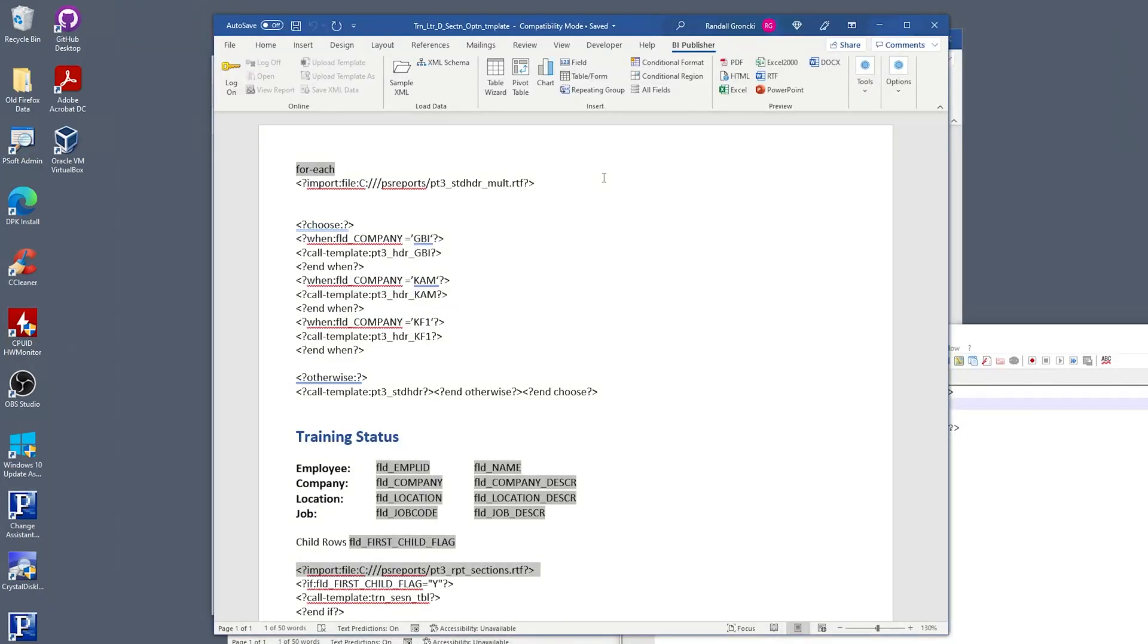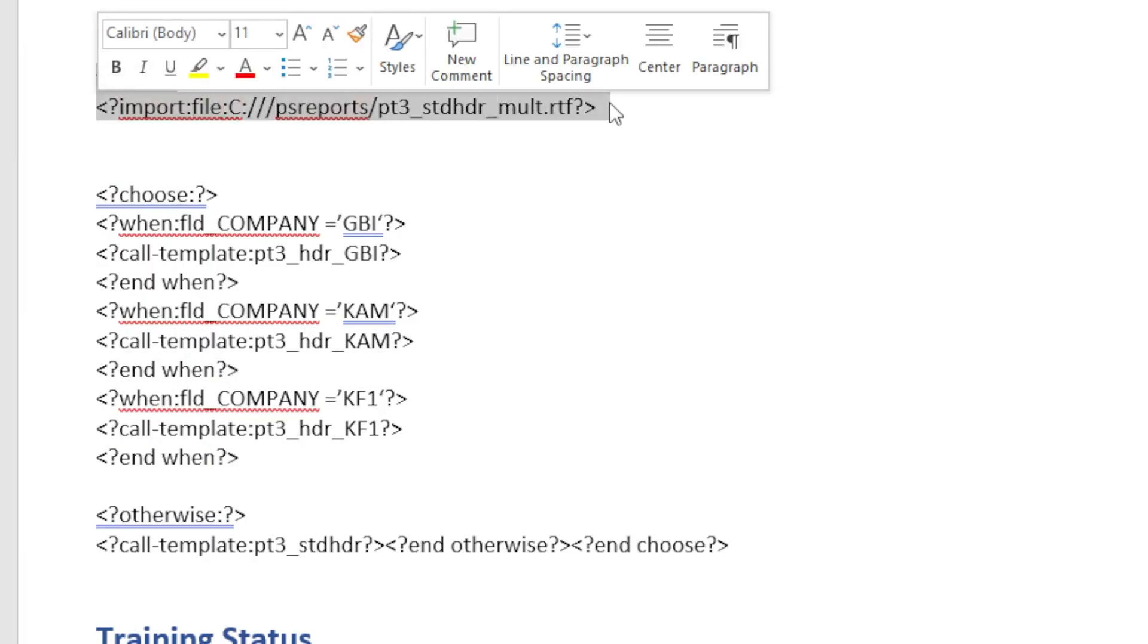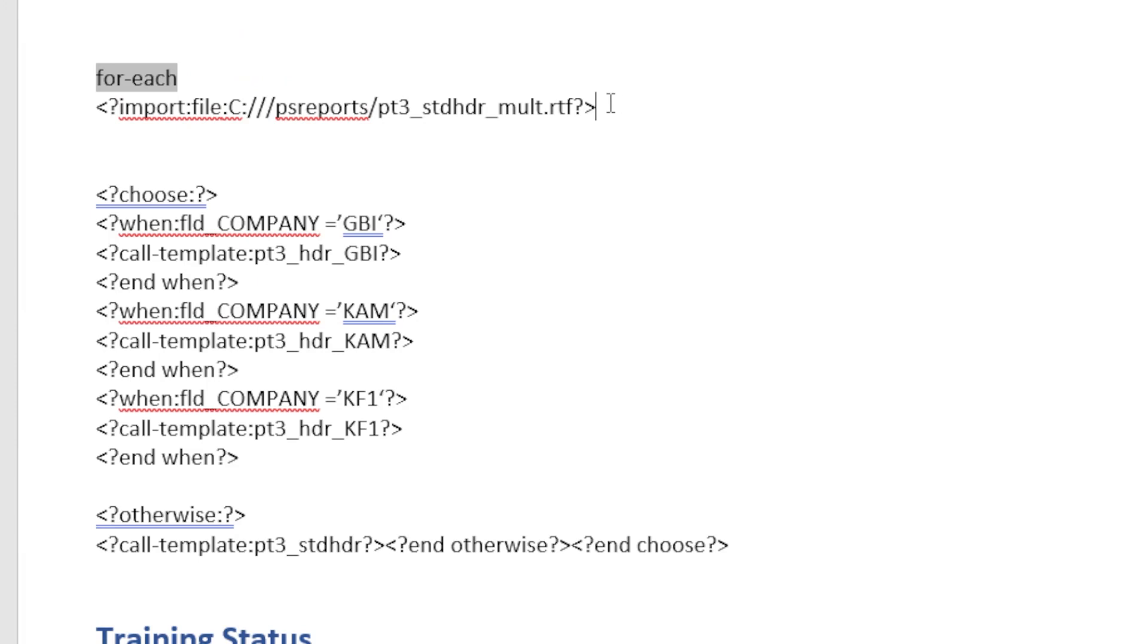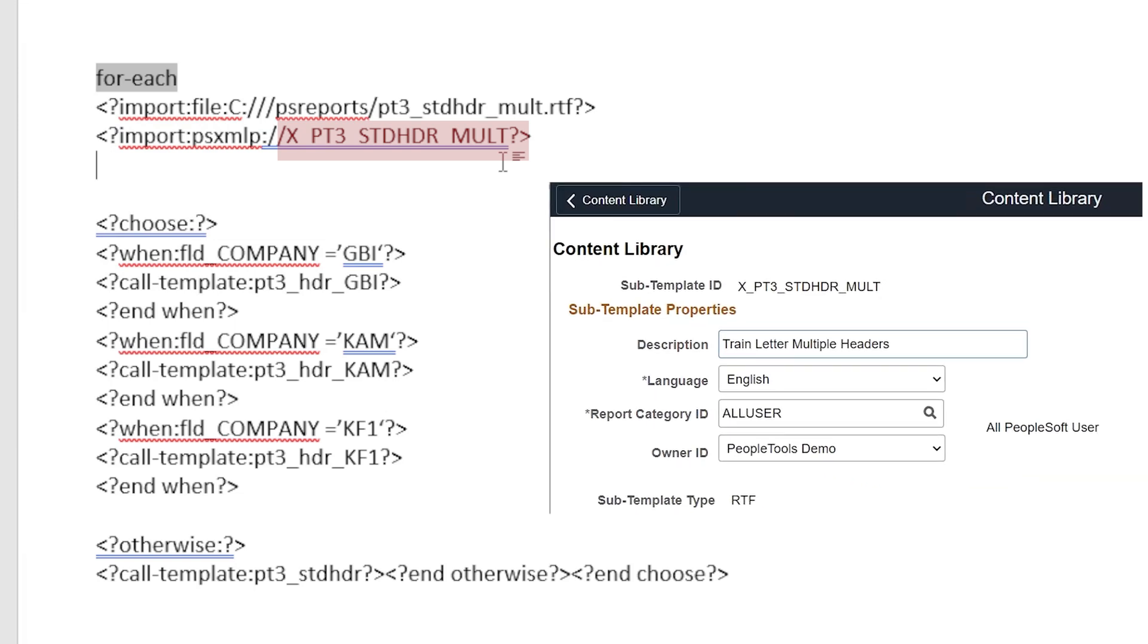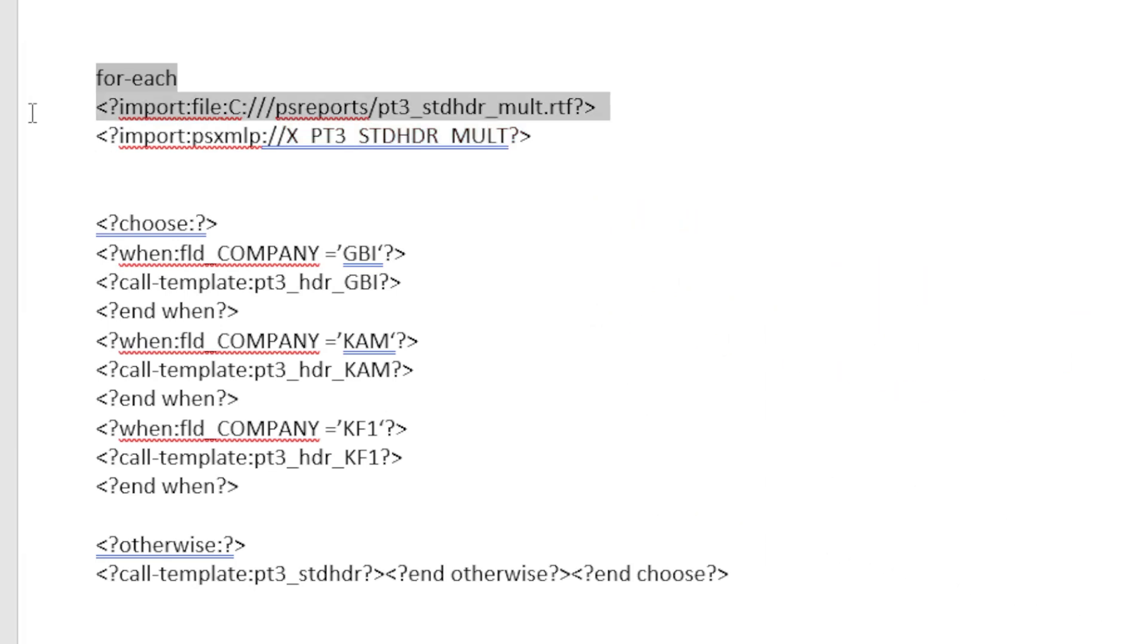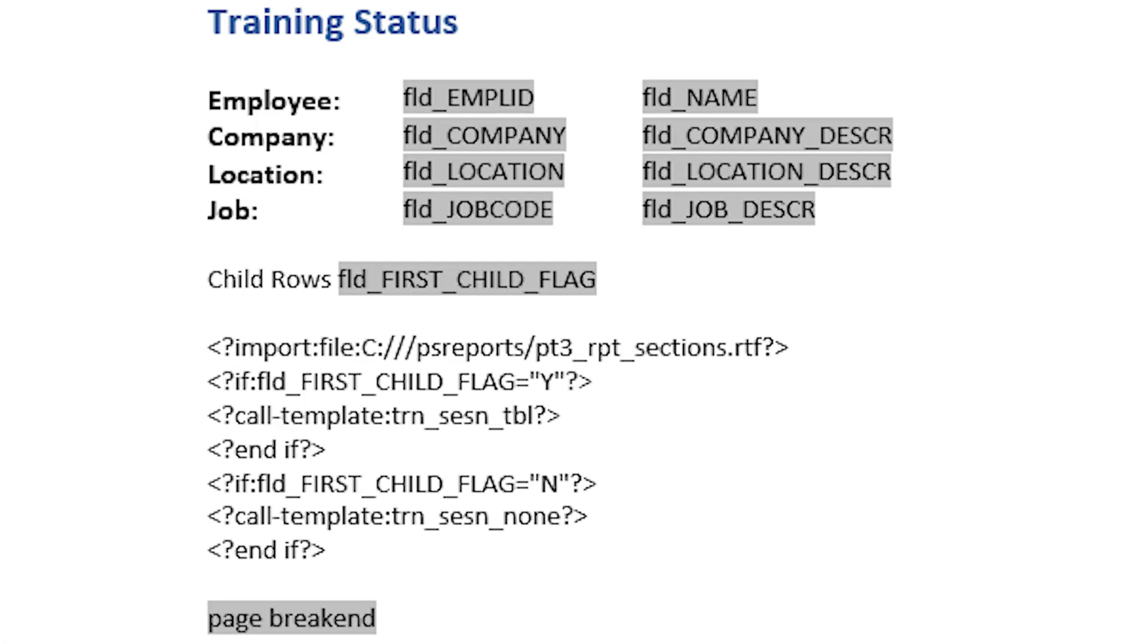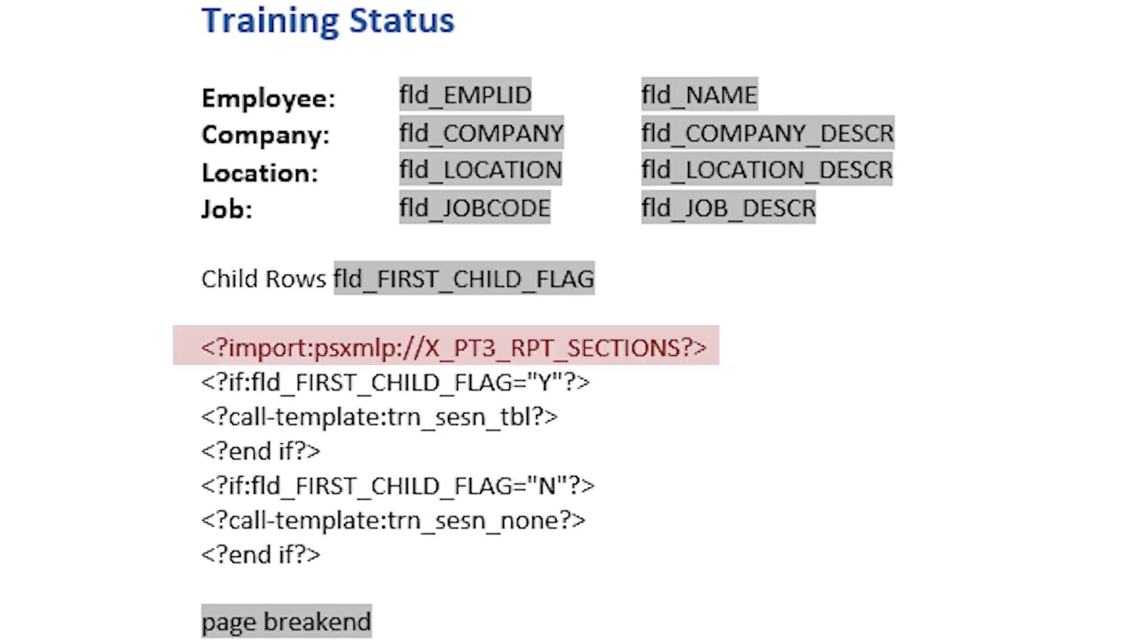Before we can upload our main template into PeopleSoft, we need to change the import calls. When running a BI publisher report from PeopleSoft, we can't import the subtemplates from the local machine. We need to import the subtemplates from the PeopleTools content library. Here is the new statement below the original. Import colon psxmlp colon forward slash forward slash and then the subtemplate name from the content library. In this case, x underscore pt3 underscore standard underscore header underscore mult is the header subtemplate we just added to the content library. Now remove the file import command. This report has a second import command for the conditional sections. That statement must change in the same way.